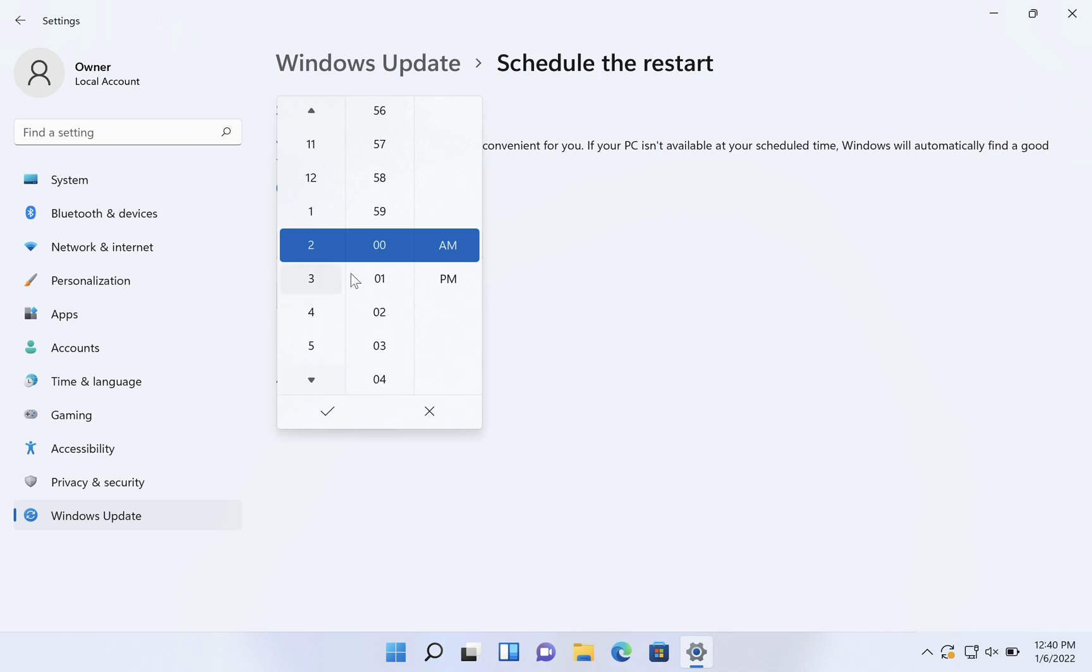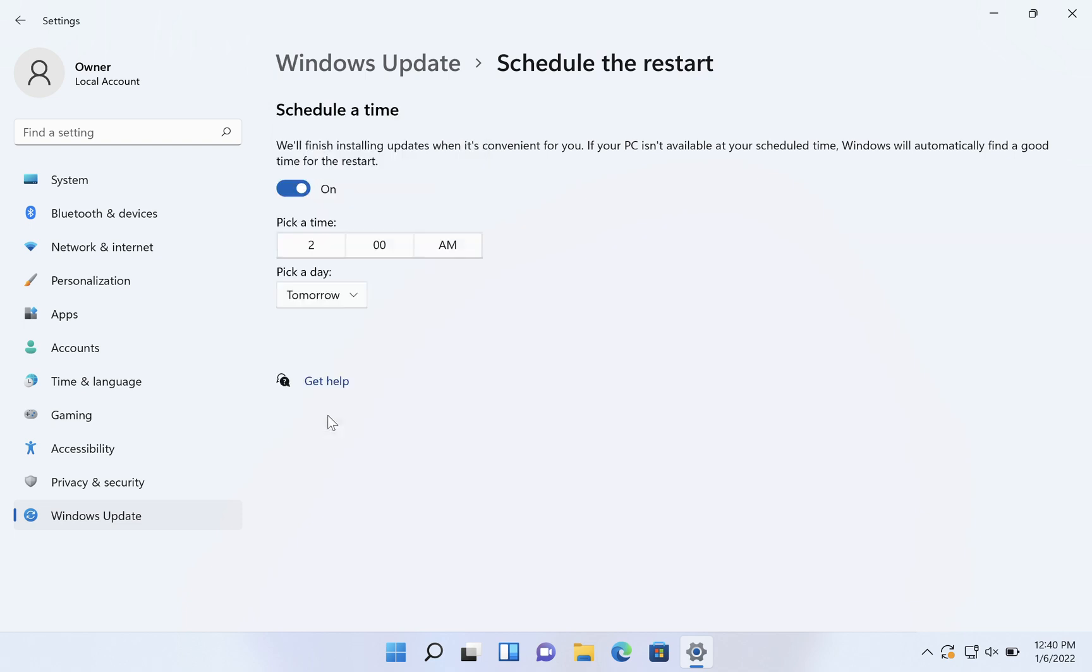And when you're done choosing your time, click on the checkmark at the bottom. Now it's going to go to 2 a.m.